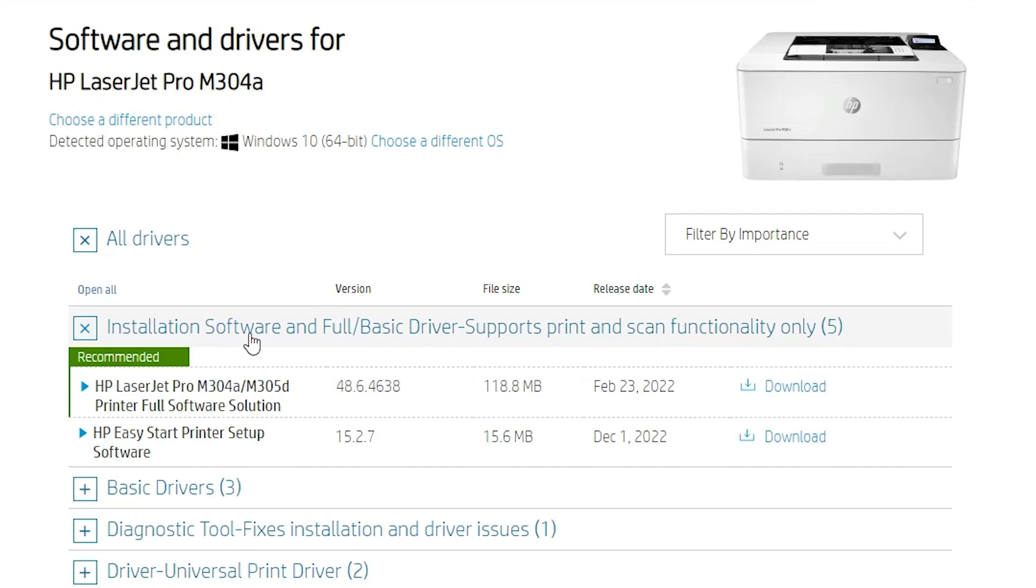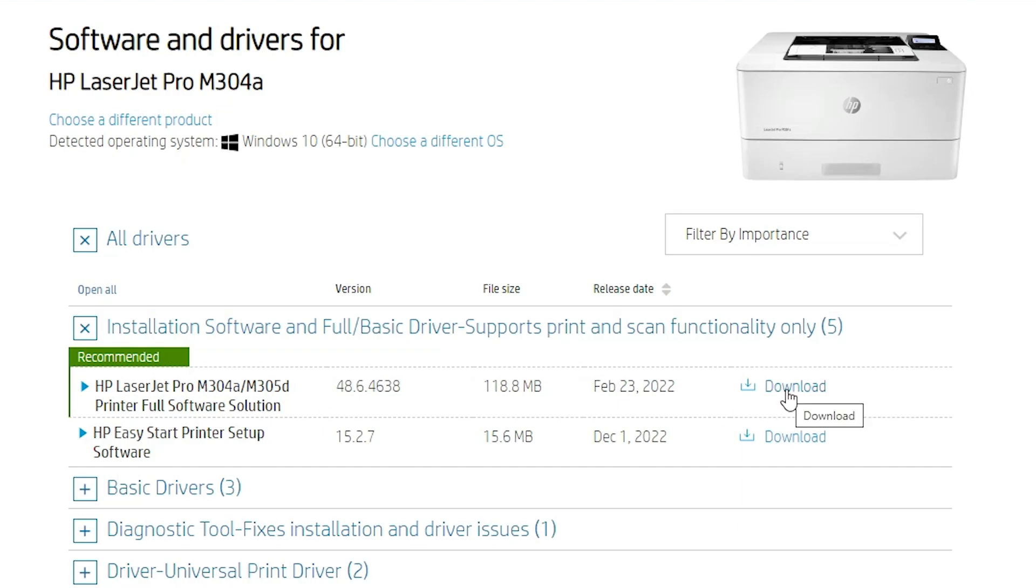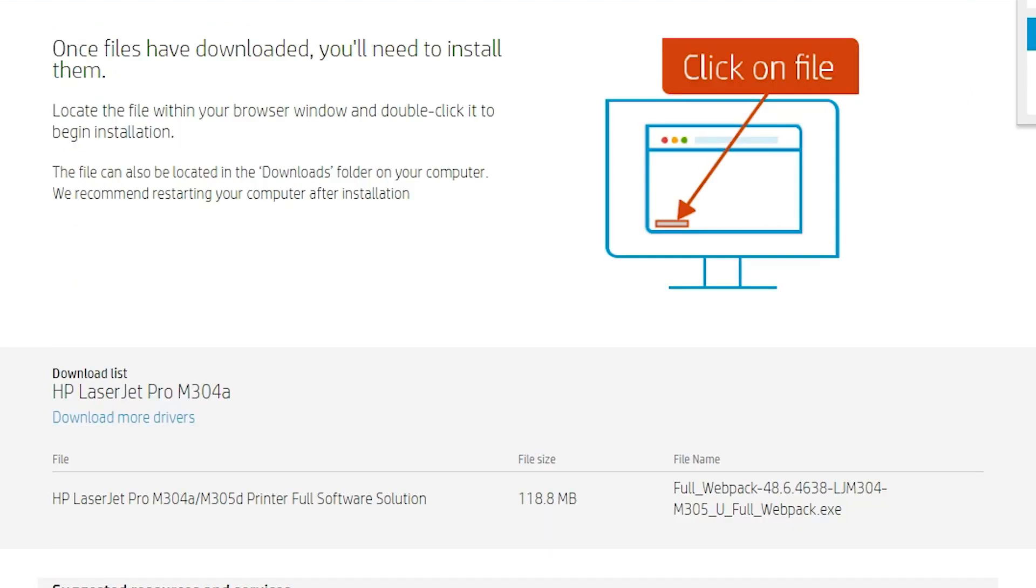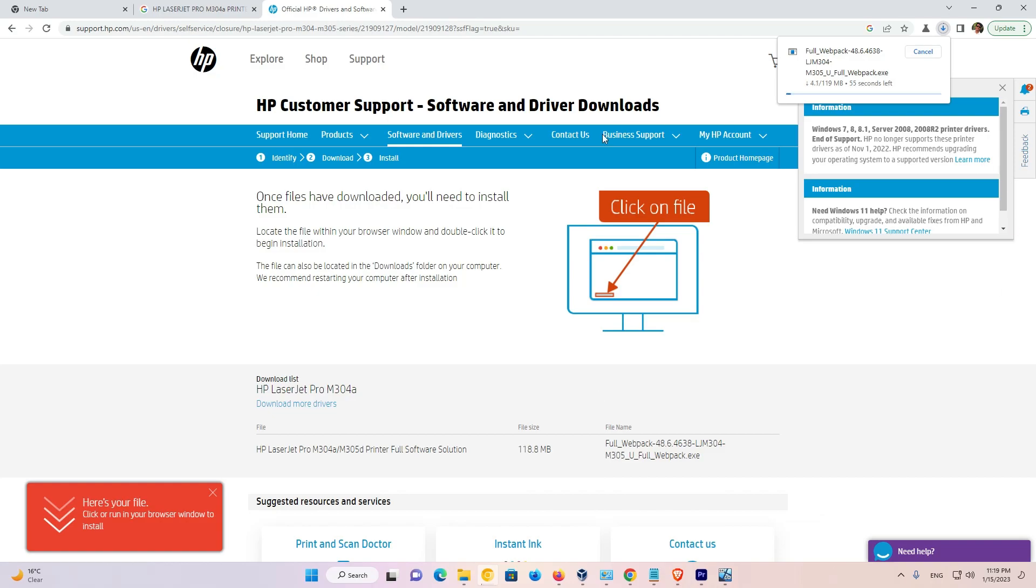Here we find installation software with full and basic drivers. Here are our drivers: HP LaserJet Pro M304A. Just click on the download button.